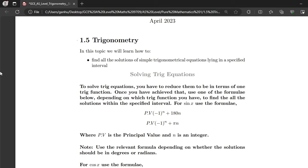So to solve trig equations, first you have to reduce them to be in terms of one trig function, and once you have achieved that, use one of the following formulas to solve the trig equation.